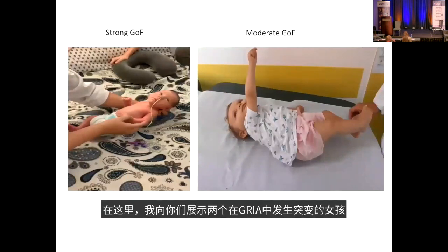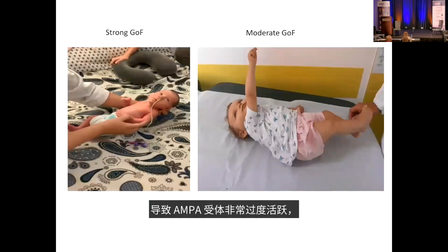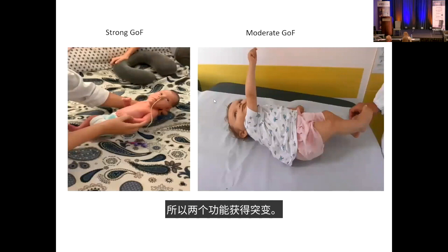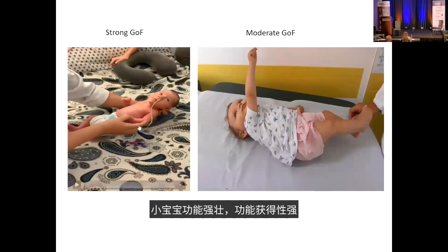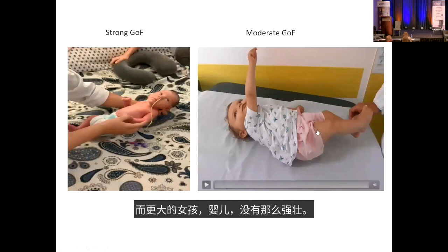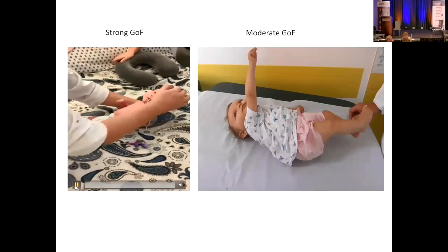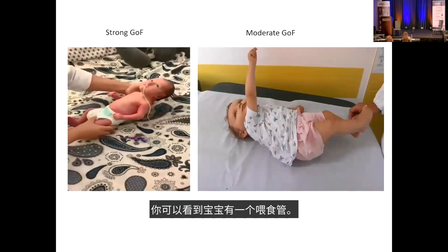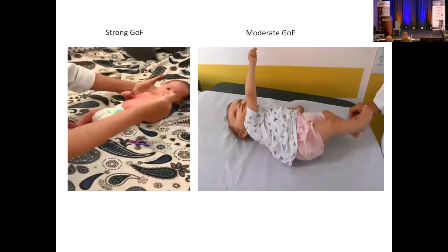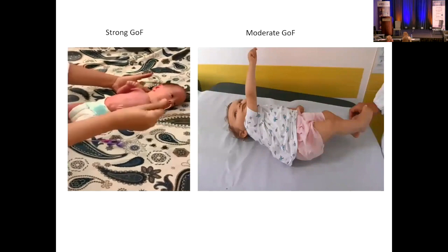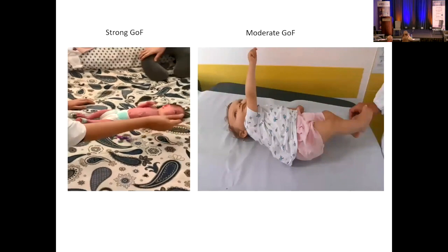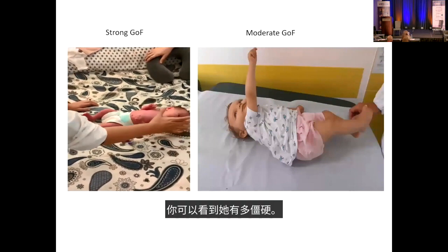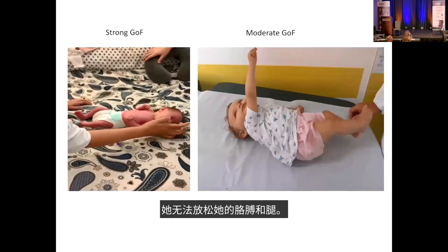Dr. Bayat shows video of two girls with GRIA3 gain-of-function mutations — both with overactive AMPA receptors. The younger infant has a stronger gain-of-function mutation and the older infant a less severe one. The videos illustrate profound muscle stiffness: the infants cannot relax their arms or legs, and one has a visible feeding tube due to inability to feed.